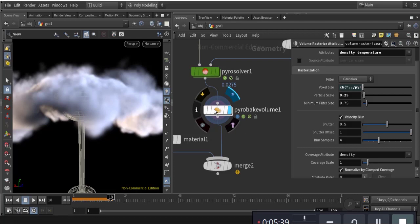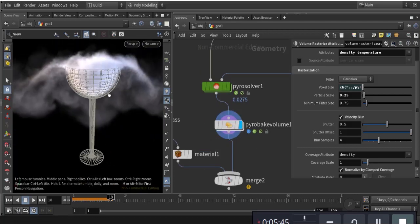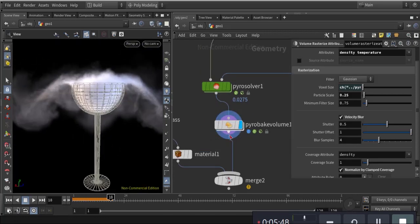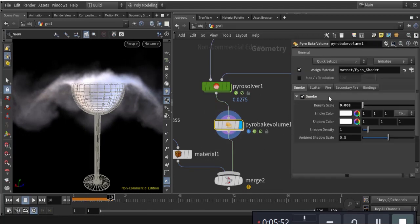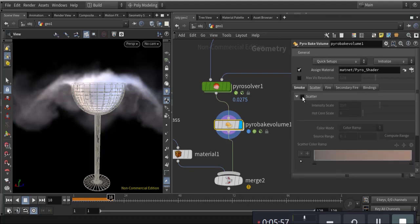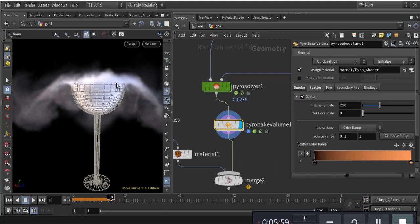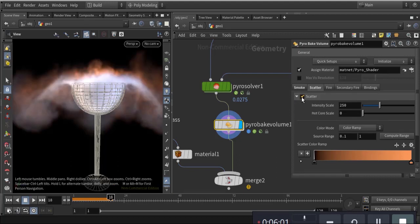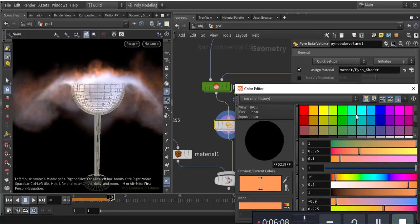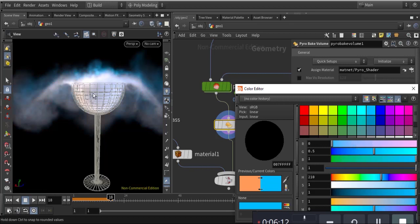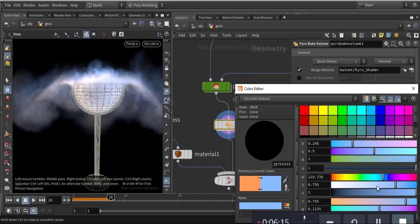Pyro volume for the smoke's final look. Pyro volume does a great result — here is the perfect volume. I didn't take scattering as it will make it look like fire. If you want to try it you can change the color — double click and pick a nice color.